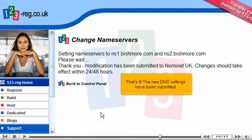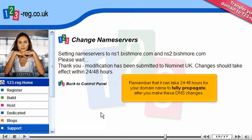That's it! The new DNS settings have been submitted. Remember that it can take 24 to 48 hours for your domain name to fully propagate after you make these DNS changes.